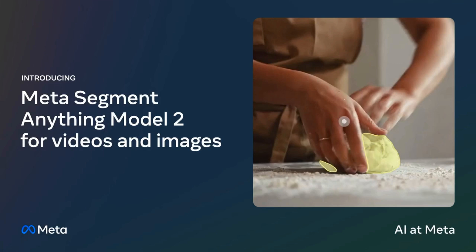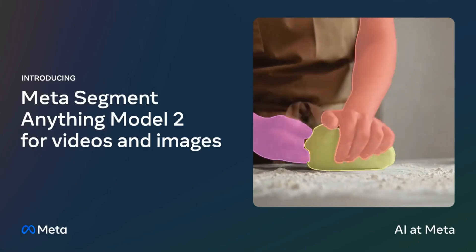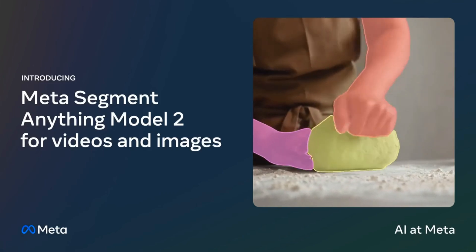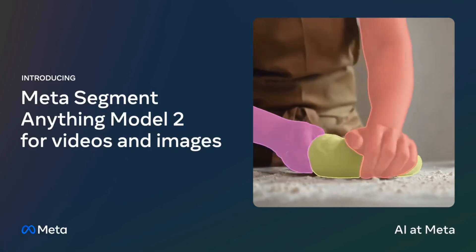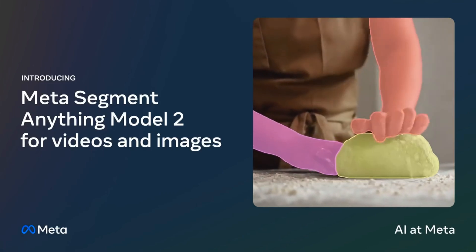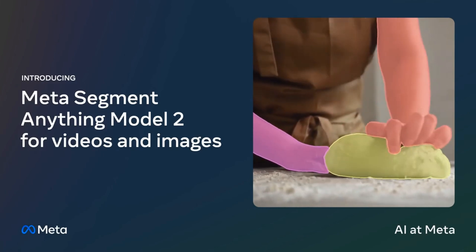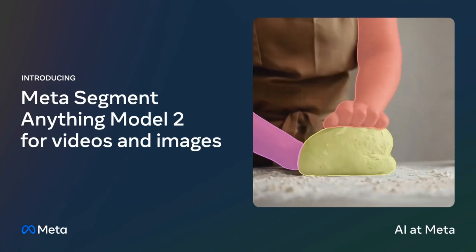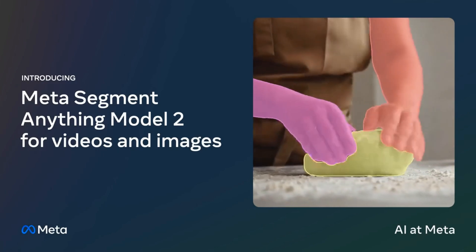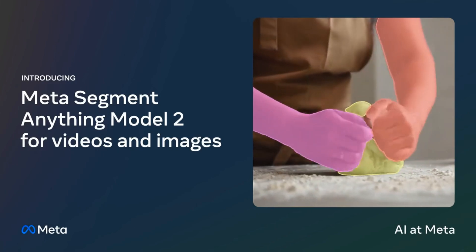Now, if we jump forward to today, Meta has released SAM 2. And what this does is basically take the whole thing to a new level by allowing you to use it for videos, and on top of that, they've improved the model in many ways as well. So let's jump in and have a look.